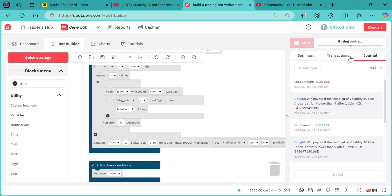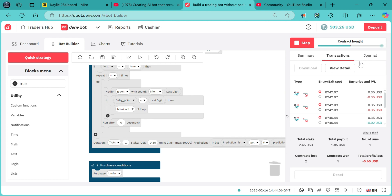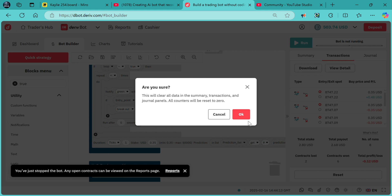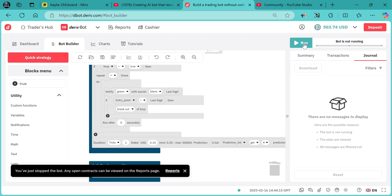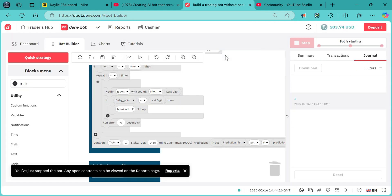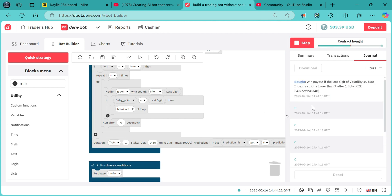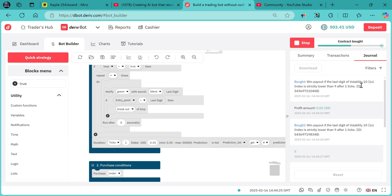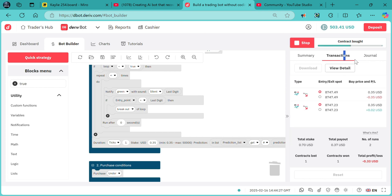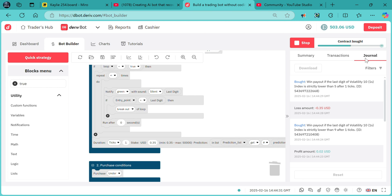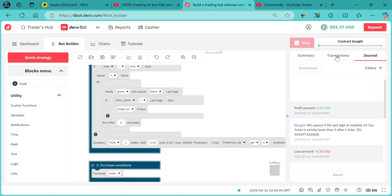That's all regarding adding entry points to your Deriv bot. We can run a second time — I'll use digit 5 again. Whenever the last digit is digit 5, the bot will immediately start purchasing contracts, and from that point it will continuously purchase contracts without waiting for the entry point.